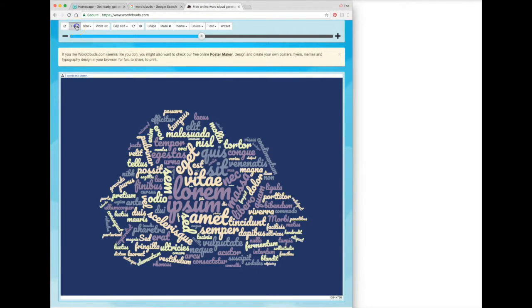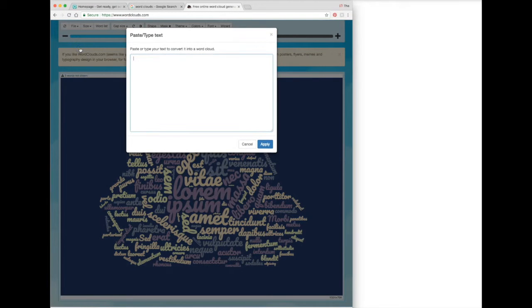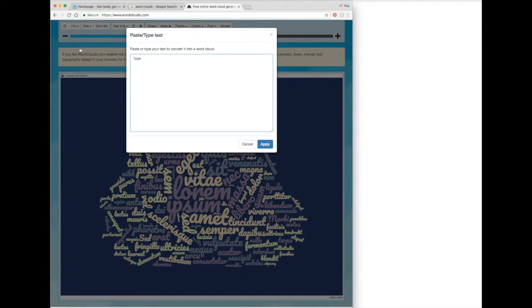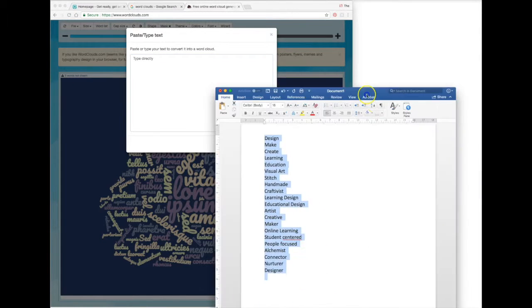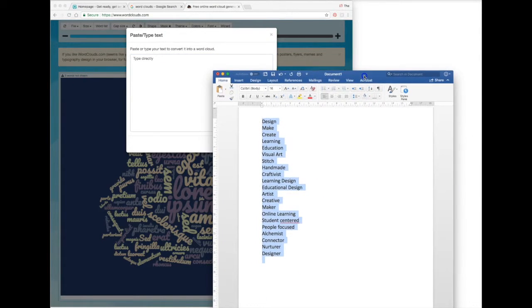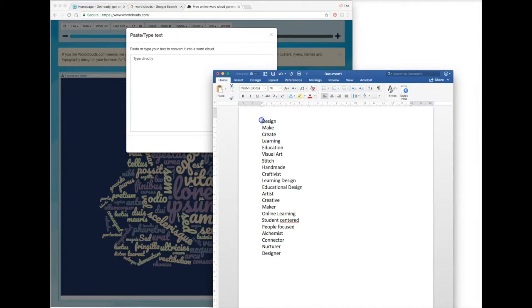to use this tool is to go to the File menu and select the option to paste or type text. This will bring up the editor. You can type your text directly, or if you've been collecting your thoughts in a Word document, you can grab the words